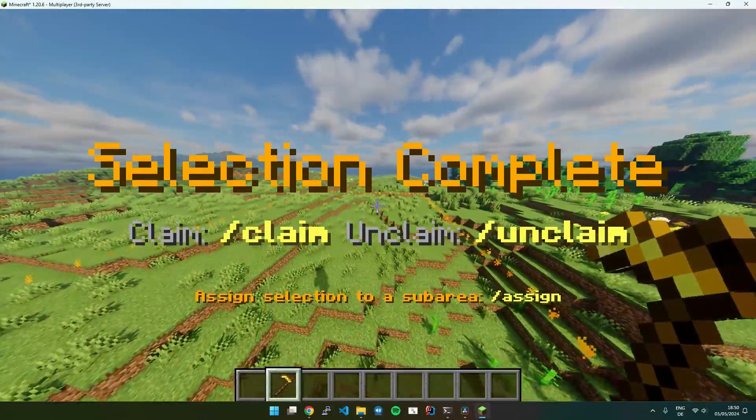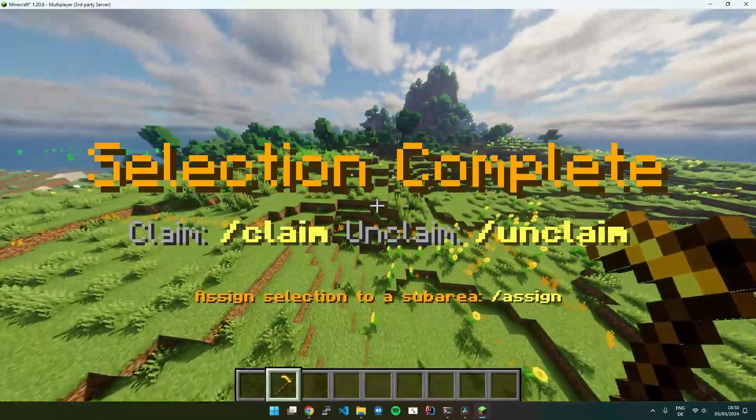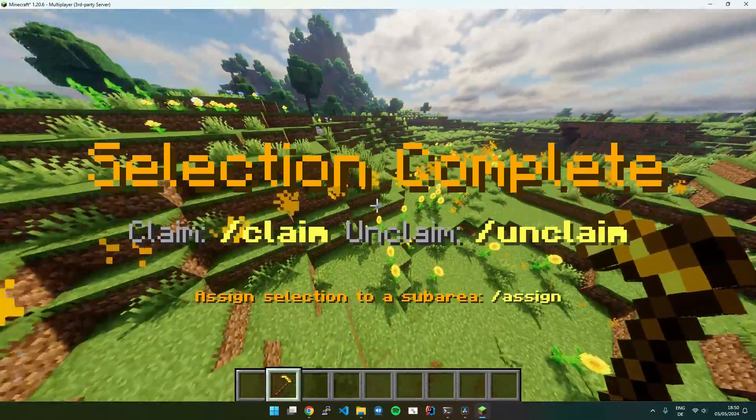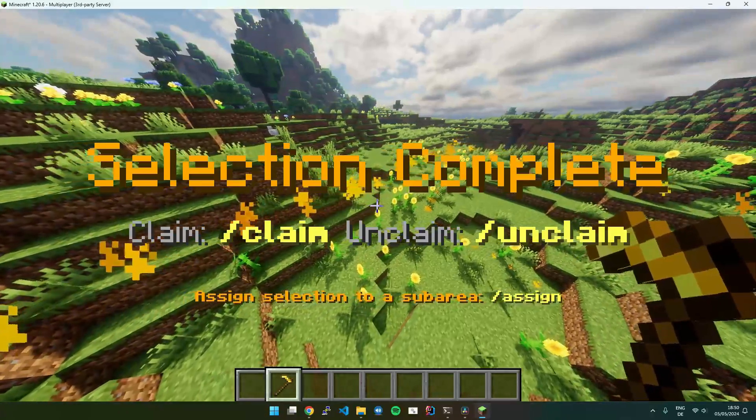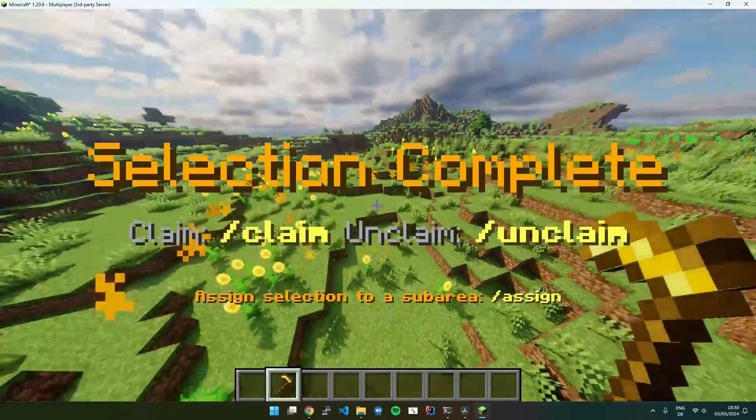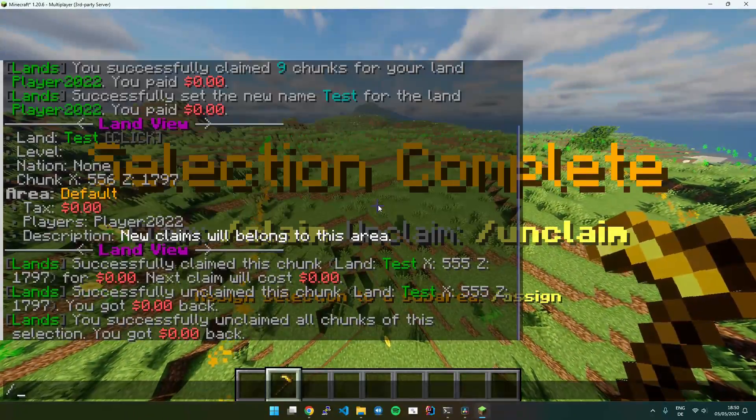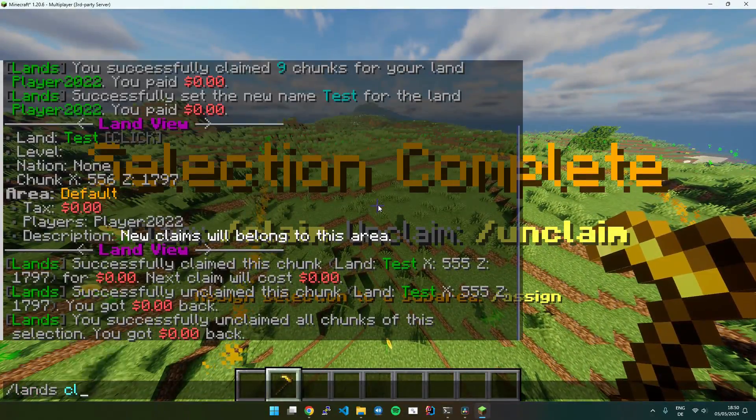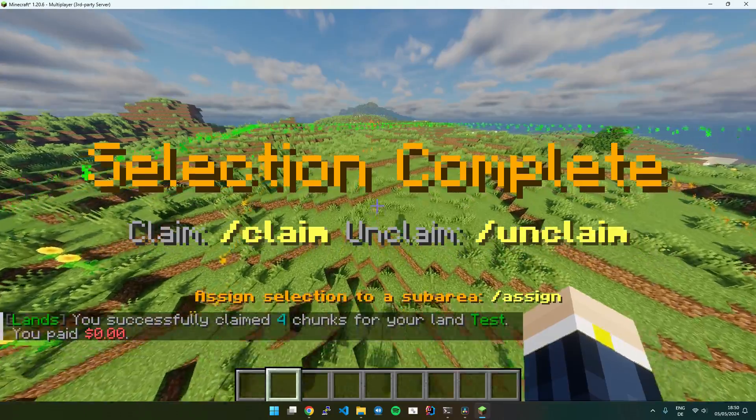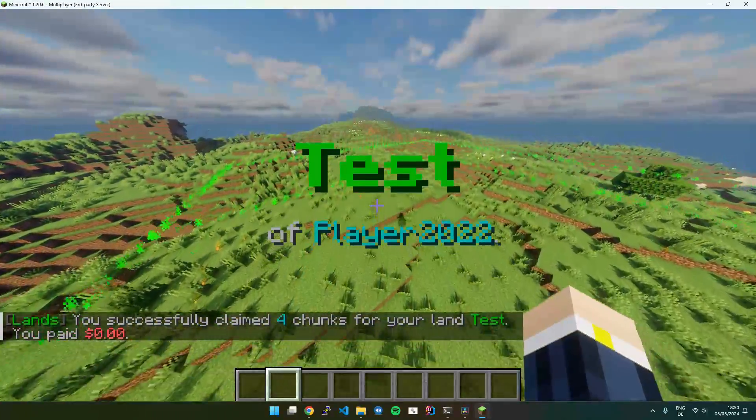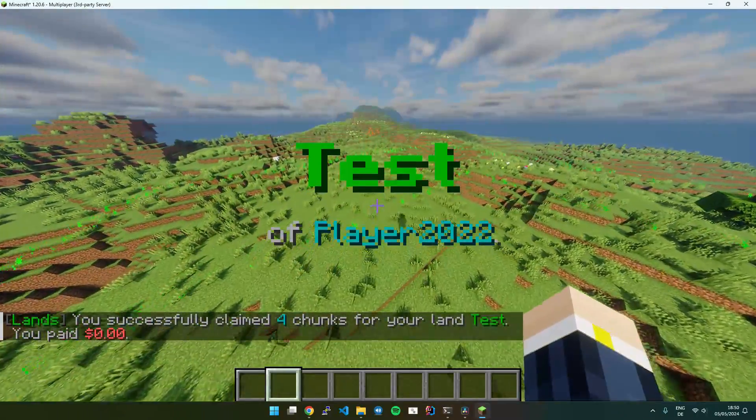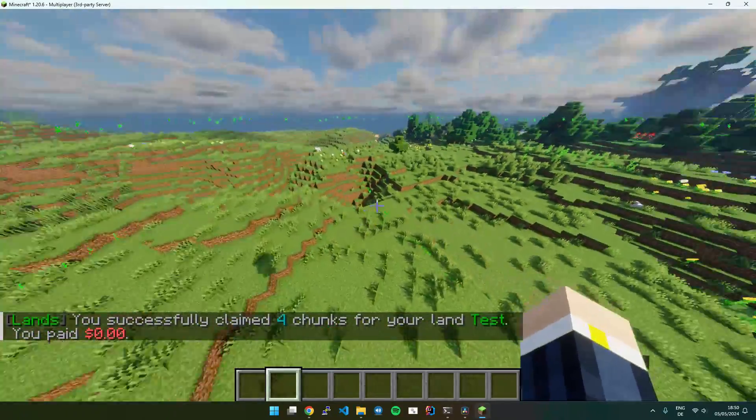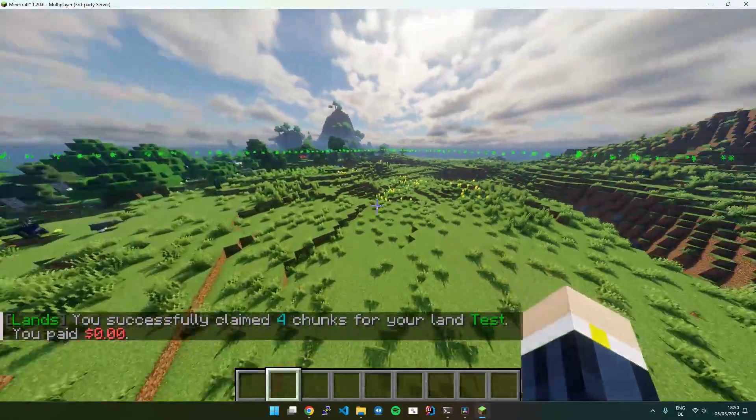Then you can see it shows orange particles for the selection. Then I execute Lands Claim and it will claim all chunks in the selection. And you can see the claim border updates correctly.